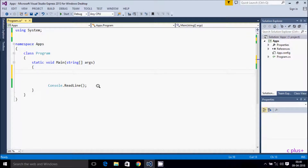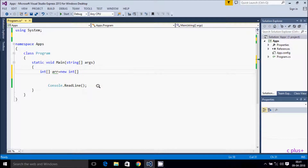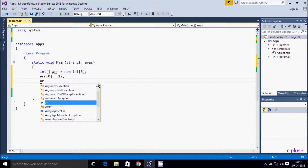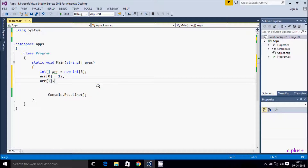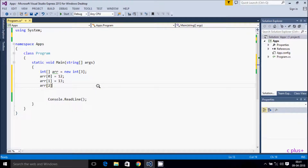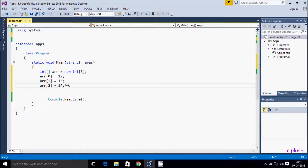First, I'm going to create an int array. The type is int, I'm giving the name 'arr', and after the new keyword I'm specifying int with a size of 3. I have given values at index 0 as 12, index 1 as 13, and index 2 as 14 — so three elements total in the array.